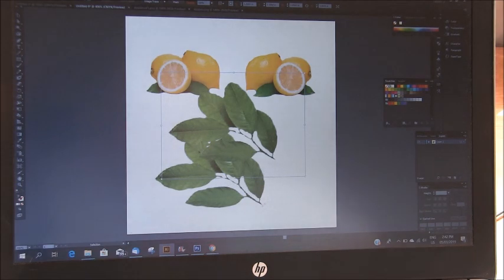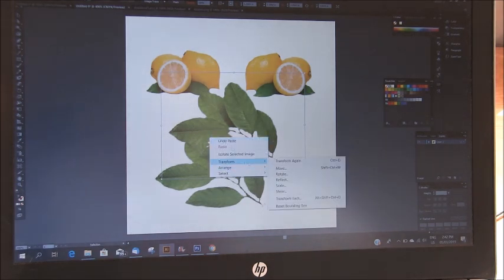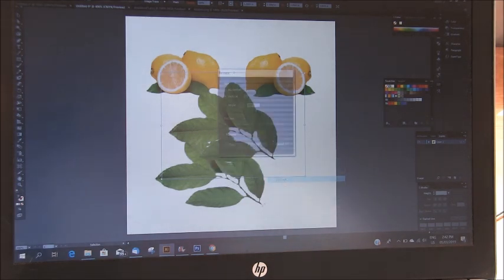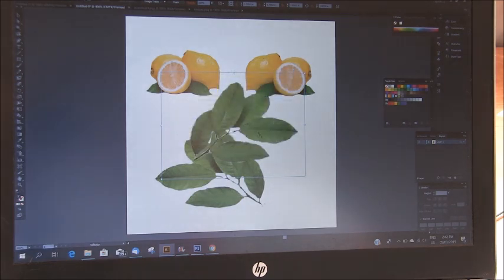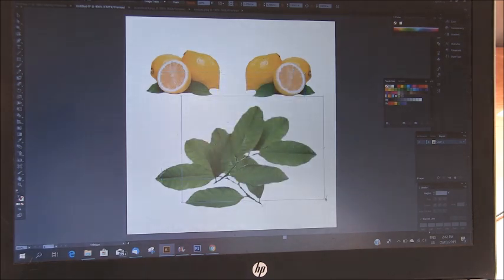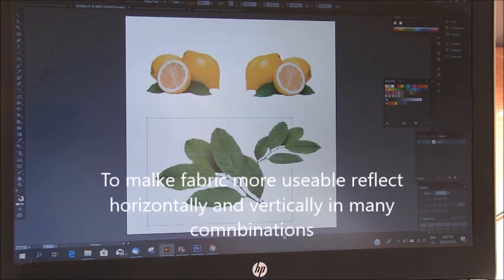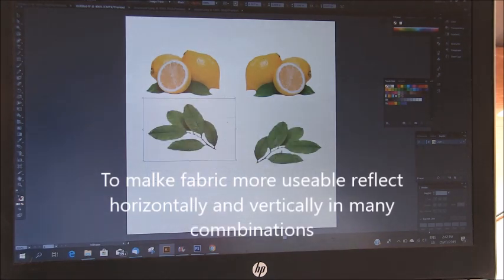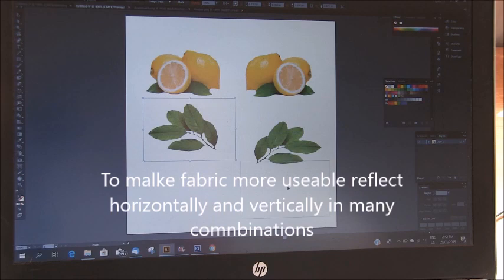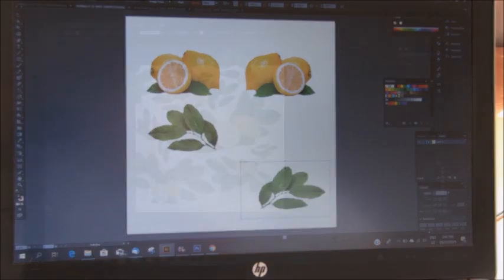I'm just going to copy and paste and with that one I'm going to reflect it through the vertical as well. And then I'm just going to change around with sizes. I'm just going to create a very quick pattern to show you what we're going to do next.